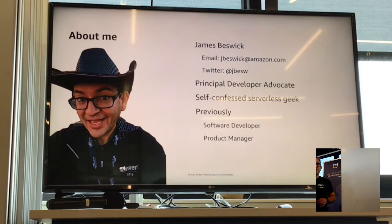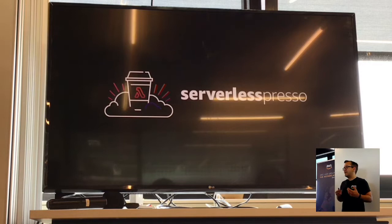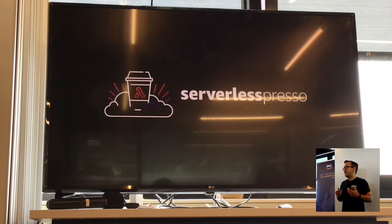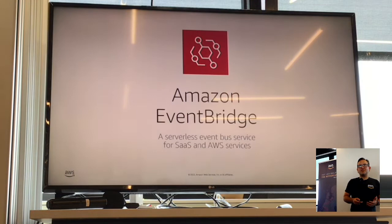Some of the things I'm talking about today come from this application my team built called Serverless Espresso. You'll see this at re:Invent and summits and other events we're doing currently. This is a harebrained idea we had about building a production application that serves thousands of cups of coffee at lots of different locations, and this is an EDA-based app. Based on this and all the things we've heard from customers, that's where we're extrapolating these 20 things.